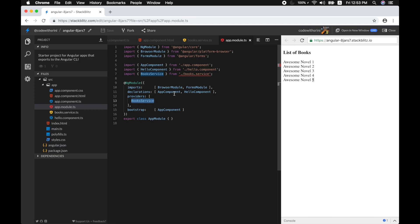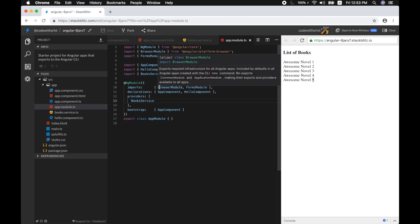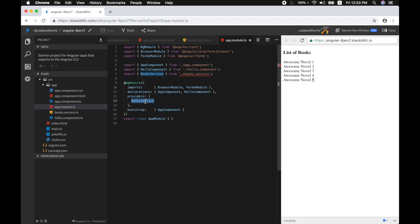When you register a dependency as a provider in a module, Angular will create one single instance of that class for the entire module. This concept is called the singleton pattern. For example, if this module has 50 components and 25 of them use BooksService, Angular keeps only one single instance of BooksService in memory and passes that same instance to all 25 components.